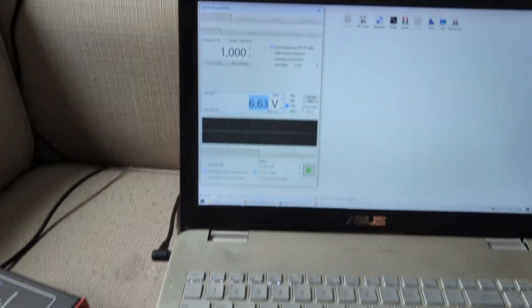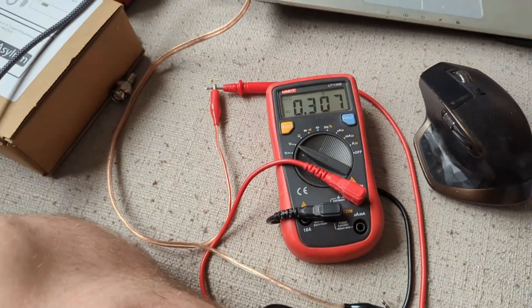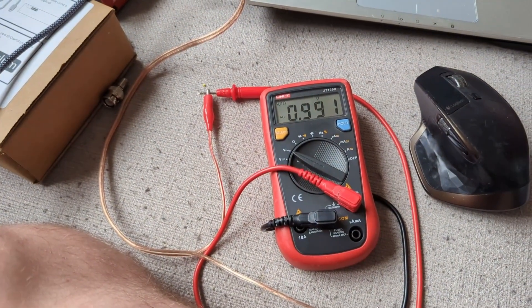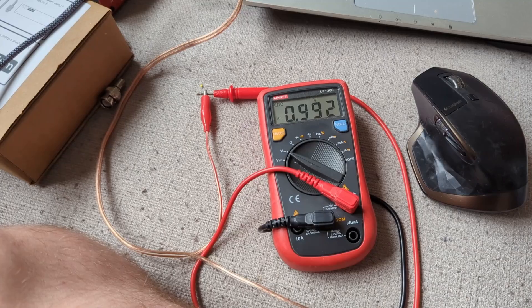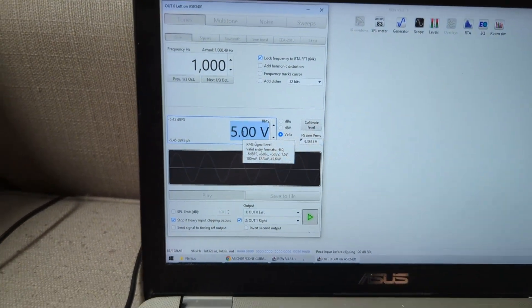And now everything is calibrated. So you can use either volts or dBFS. If I'm going to choose one volt, 0.992, one volt. If I'm going to choose five volts...